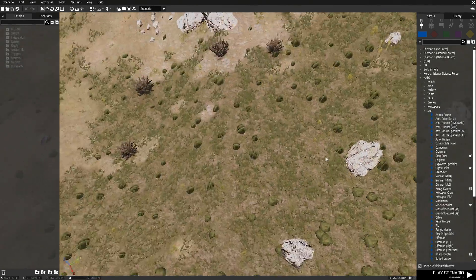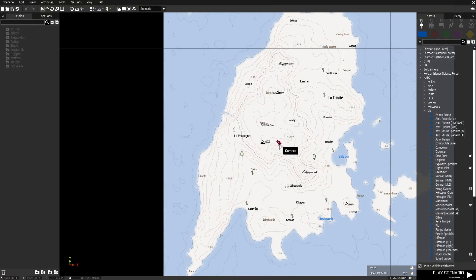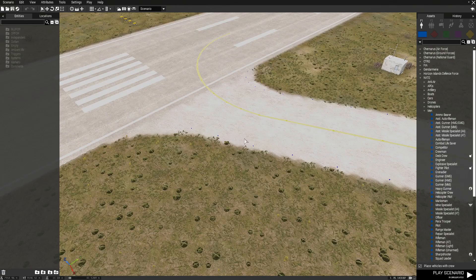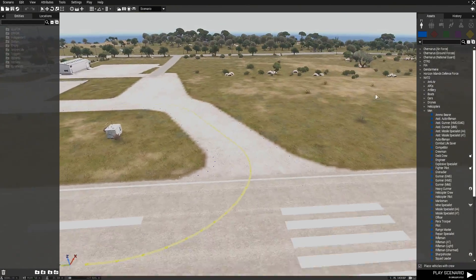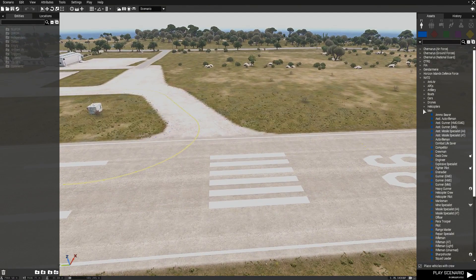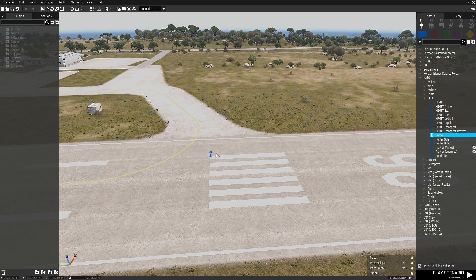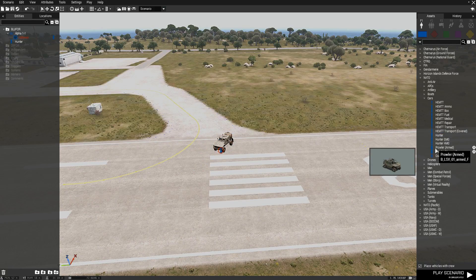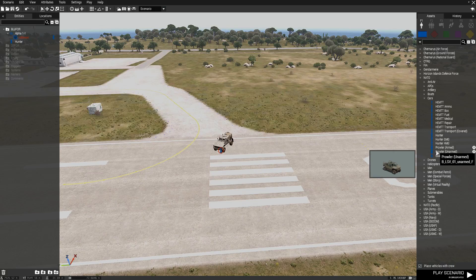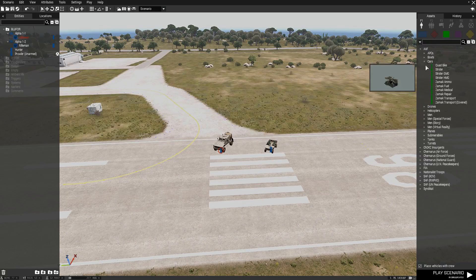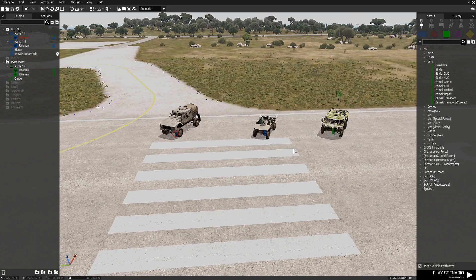Now that we're in, let's go to the airfield so we can actually see what's going on - it's a nice flat area. Let's put down some vehicles because that's the objective: putting flags onto vehicles. Let's put down a Hunter, also a Prowler, and for more variety let's put down a Strider.